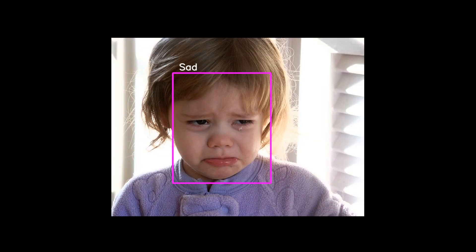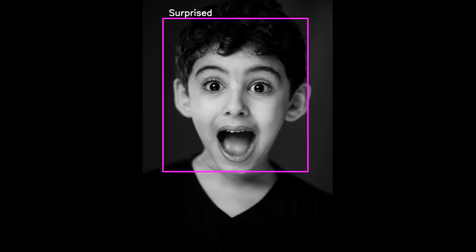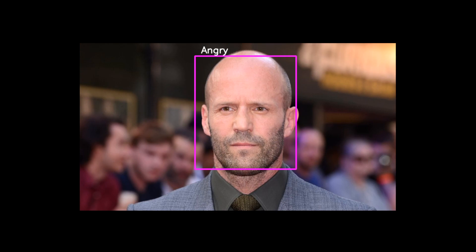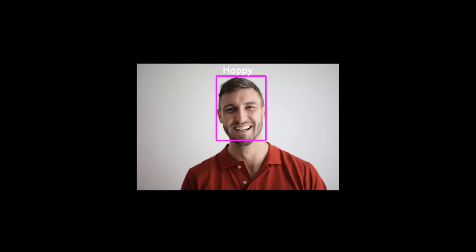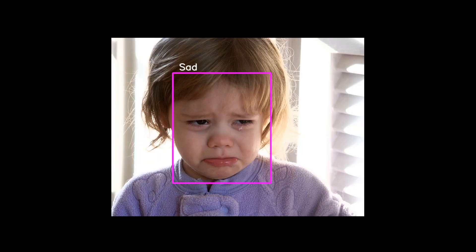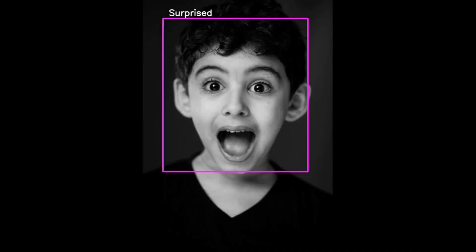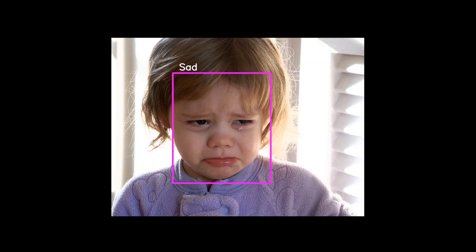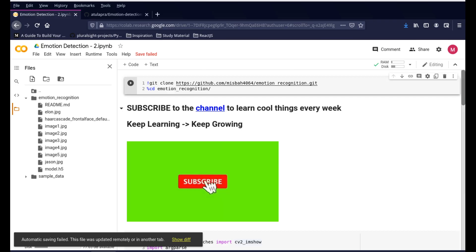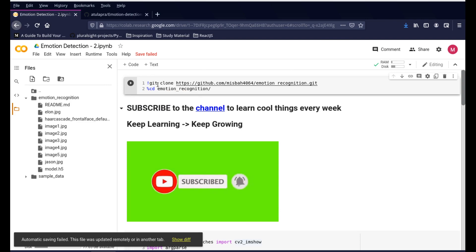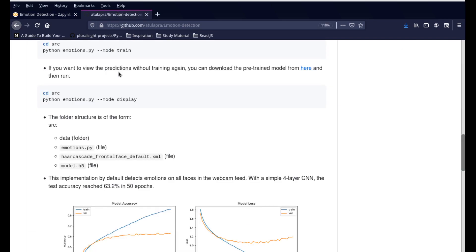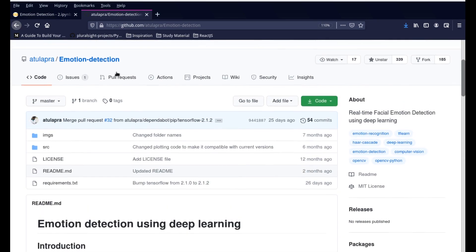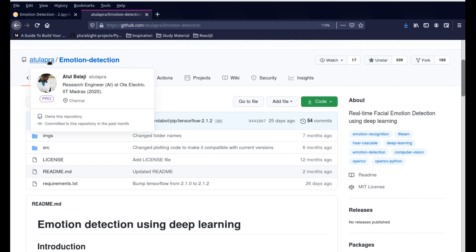I found this other method I wanted to share with you. This seems very simple and straightforward, especially since we're using a pre-trained weight file. Let's go into the Colab file - the link in the description will give you information to open the Colab version. Before we go into the program, let's go into the GitHub profile for this gentleman. His name is Atul Balaji and his GitHub handle is Atulapra.